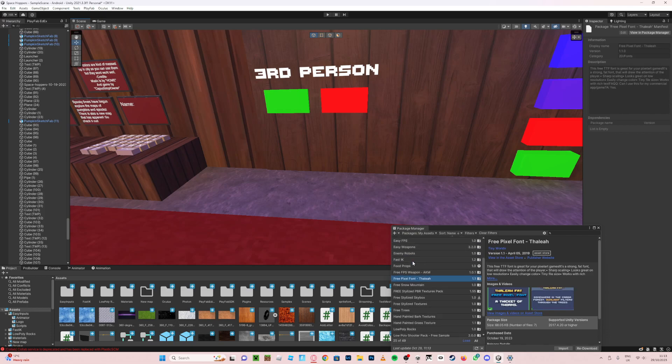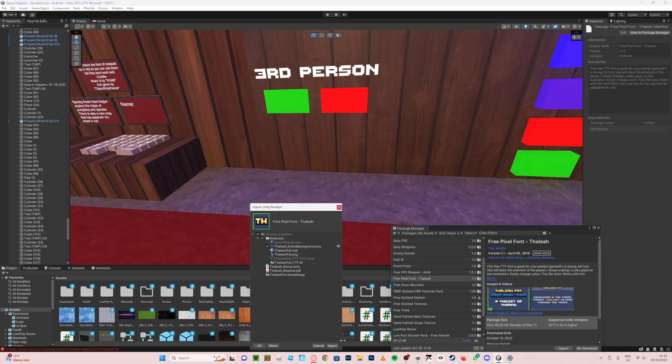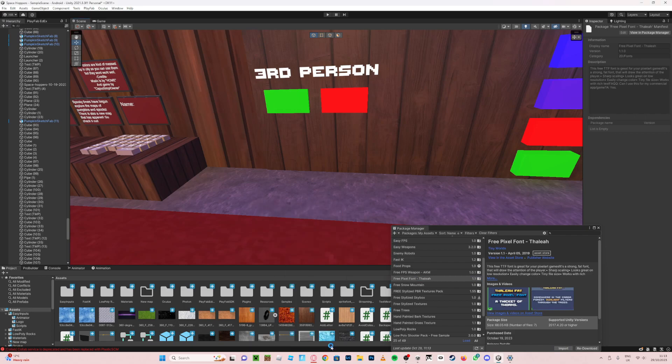Now you need to find the font, then you just press import. I've already got it imported. I'll just show you what to do though. Just select all, import.